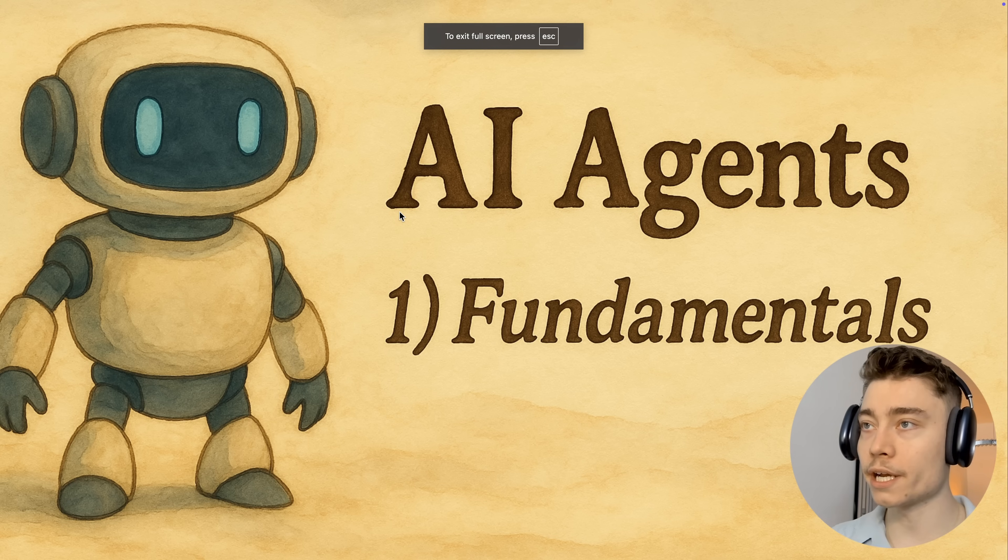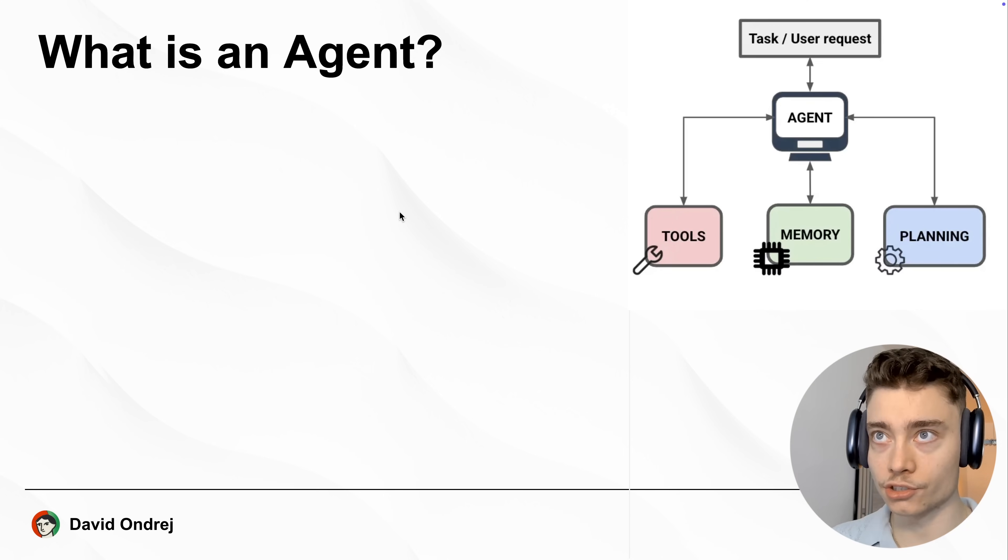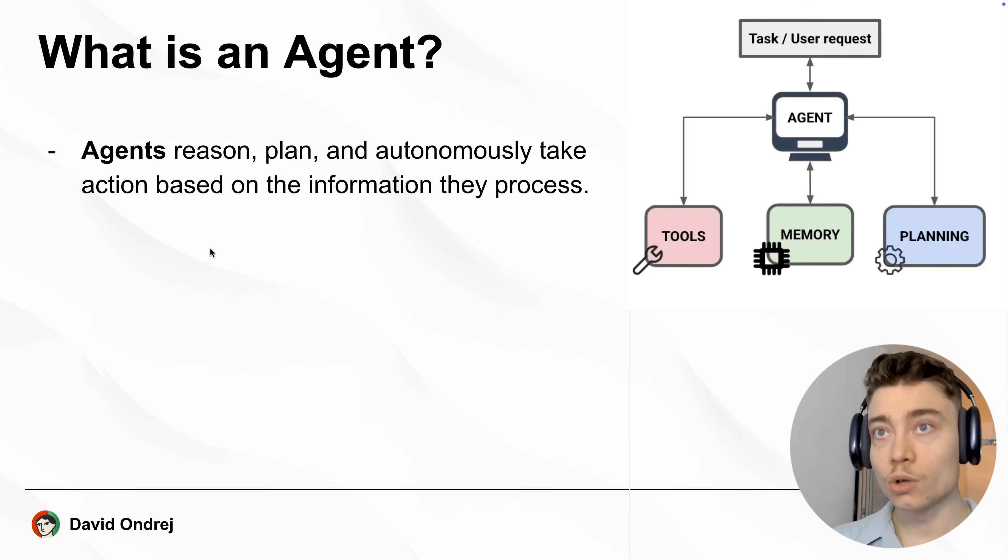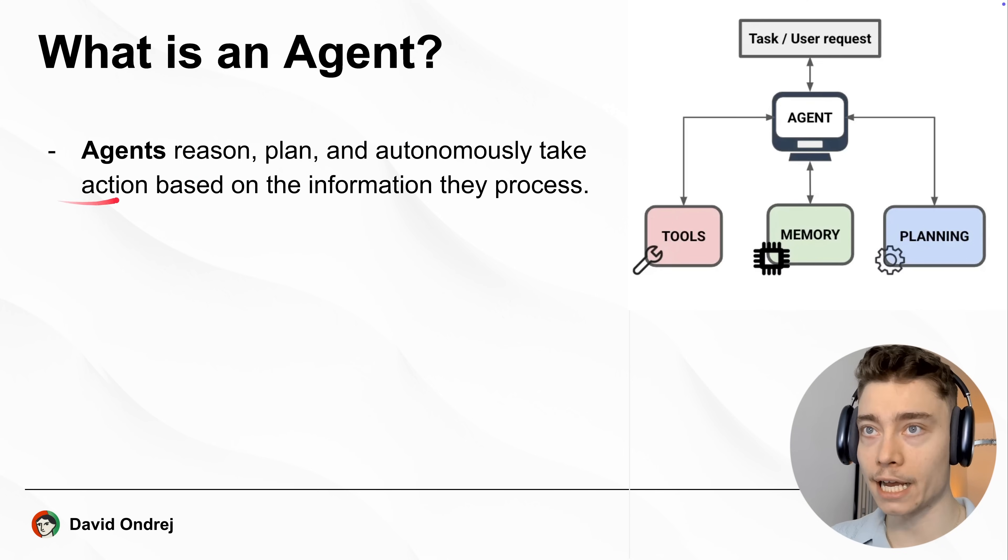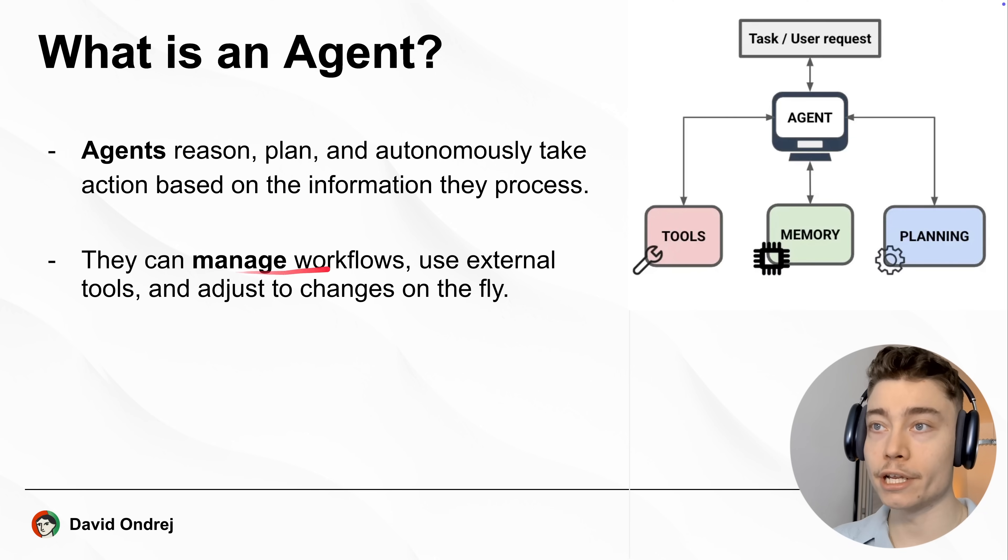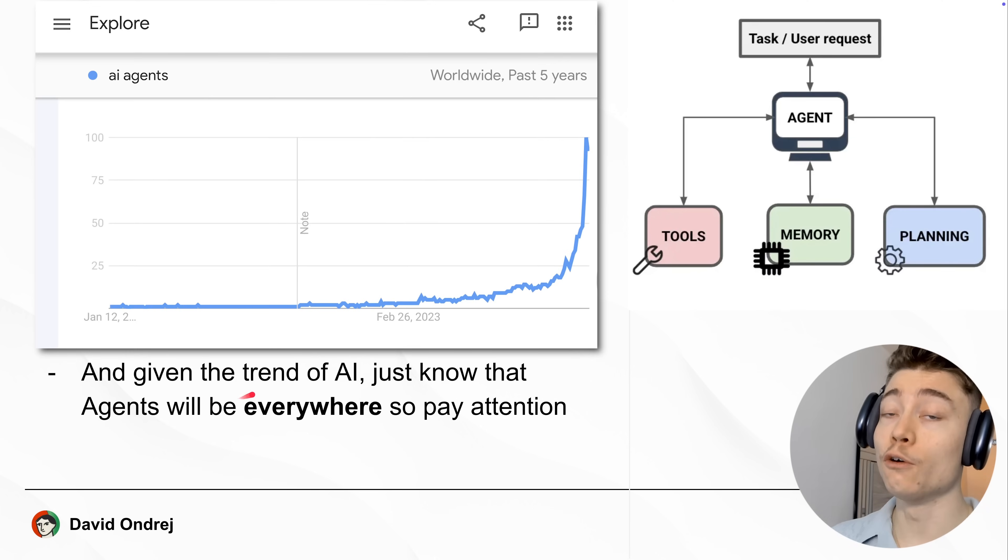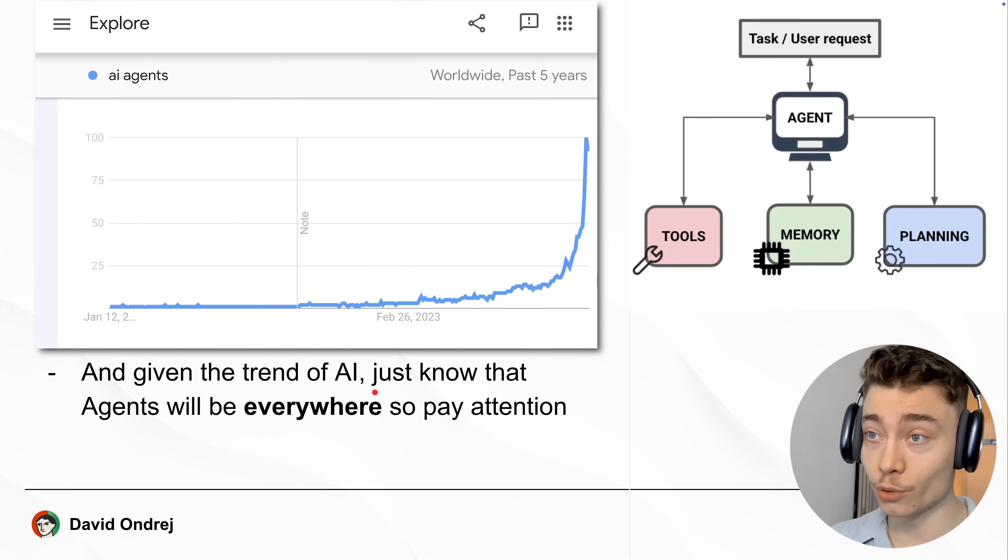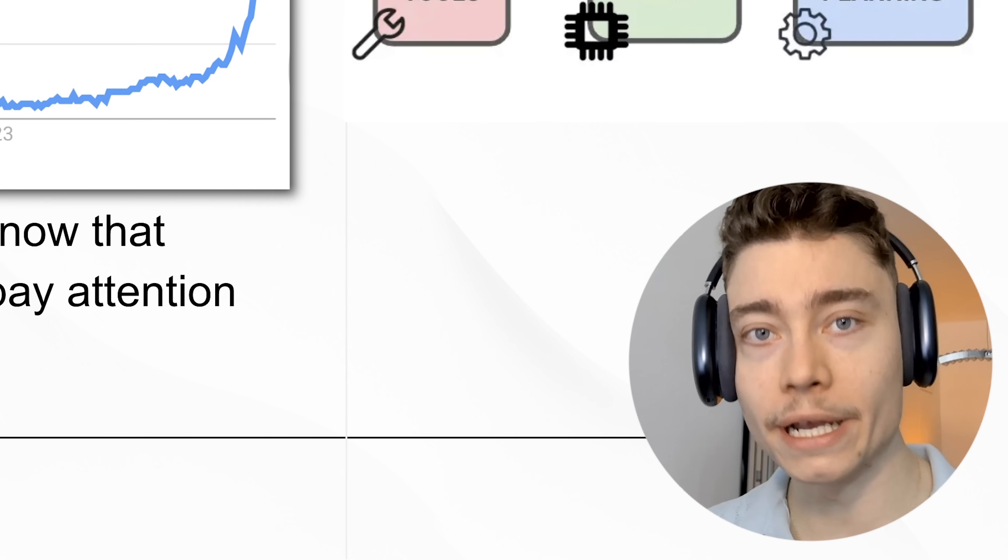The OpenAI course begins by explaining the AI agent fundamentals. So what even is an AI agent? Well, an agent is something that can reason, plan and autonomously take actions based on the information you give it. AI agents can manage workflows, use external tools and adjust to changes on the go. And given how fast AI is growing, you know that soon AI agents will be absolutely everywhere. So pay attention.